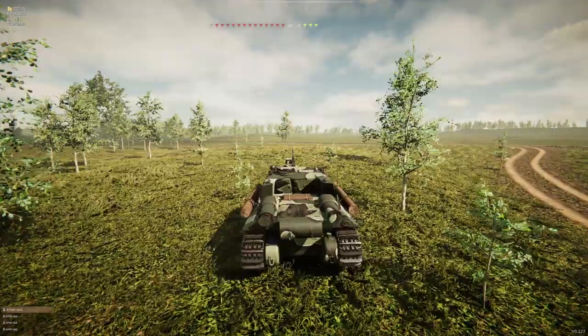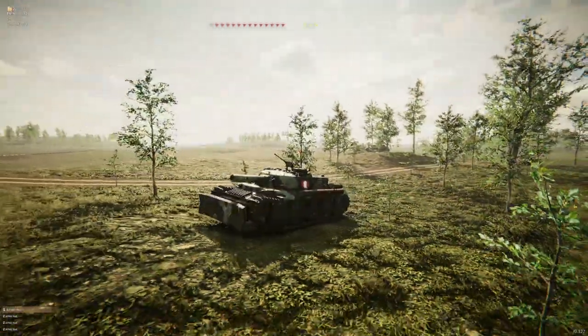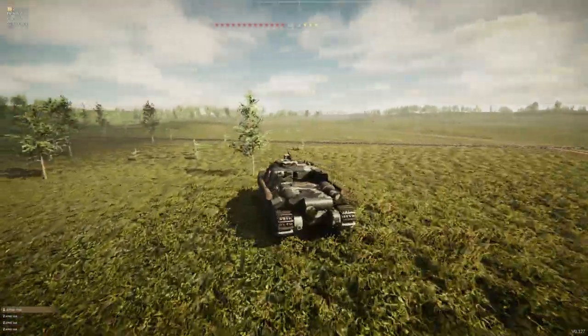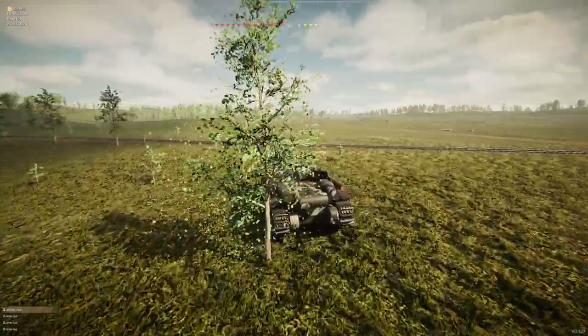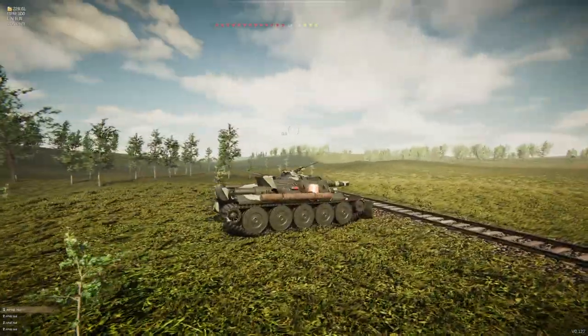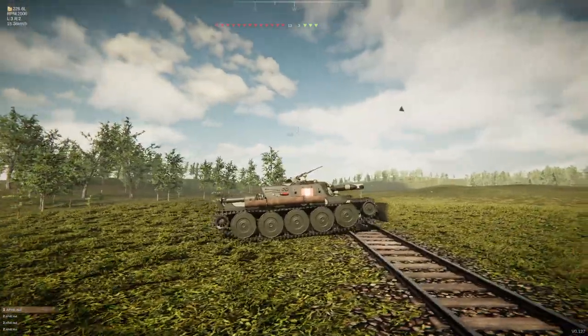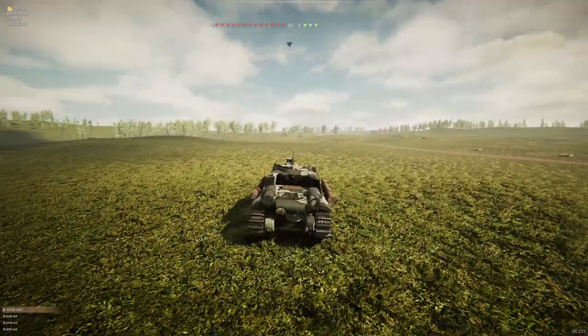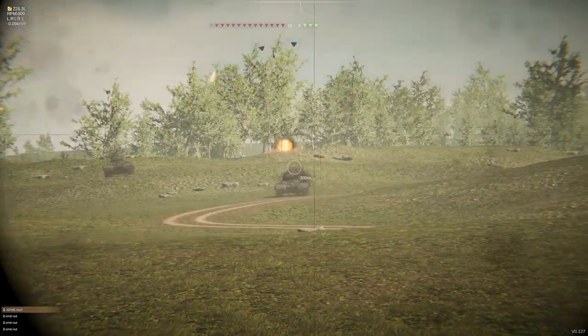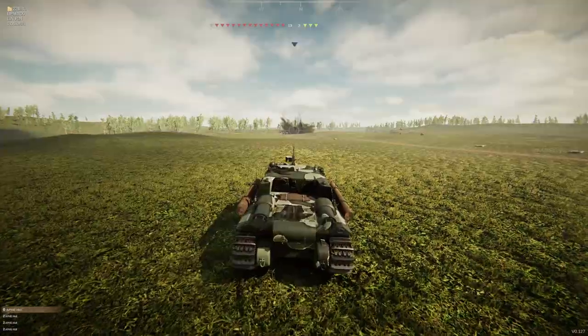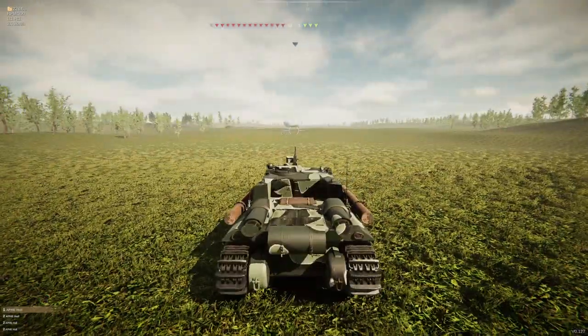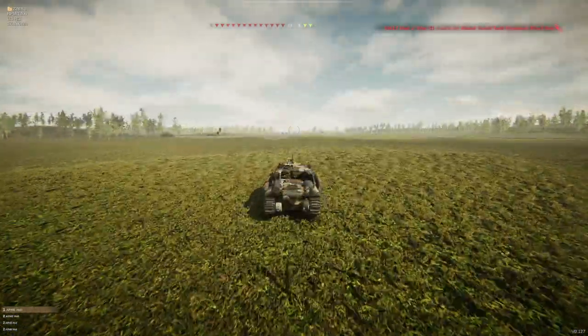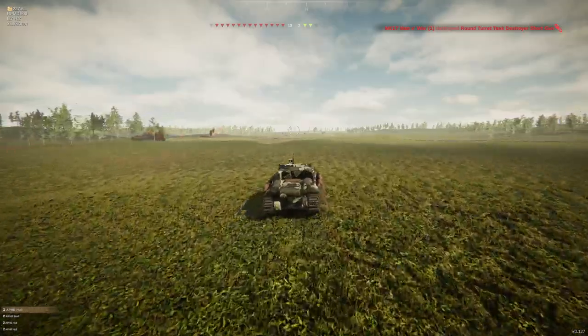We're gonna go ahead and aim towards wherever that target is. Someone just shot me. I don't know who just shot me. Oh, no. My friendly tanks aren't gonna be able to shoot properly. The main reason is because we have to turn the whole tank in order to aim the gun side to side.